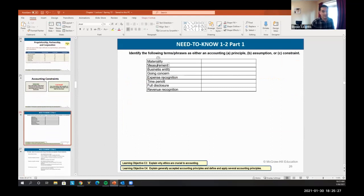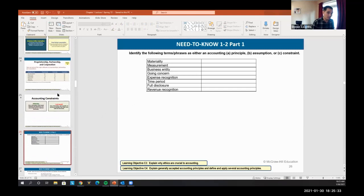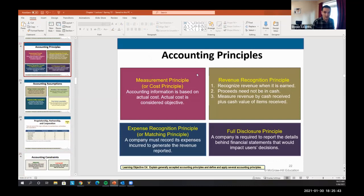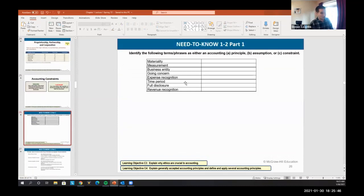Go through the in-class quiz — I highly recommend it. If you have questions you can go back and find the answers. For example, materiality is a constraint, revenue recognition is a principle. Just make sure you know how to match these — good practice for your exams.